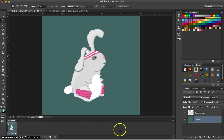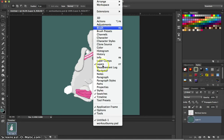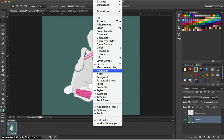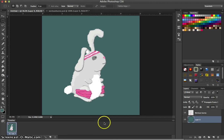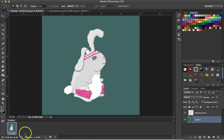You'll also notice that we have a timeline window open down here at the bottom. To access this window, you need to go to Window and select Timeline. Now you may have to click on a drop down menu once the timeline pops up and select Create Frame Animation and then click on that one more time and that should get this nice little frame animation window to pop up.